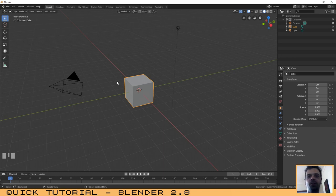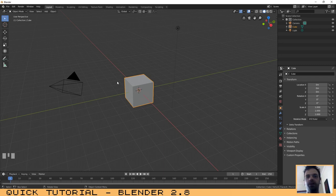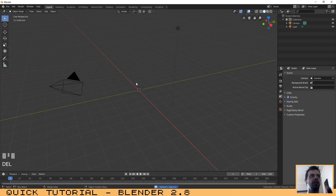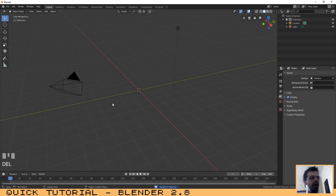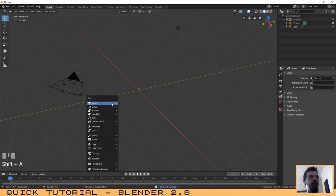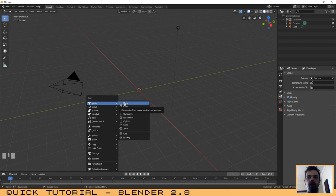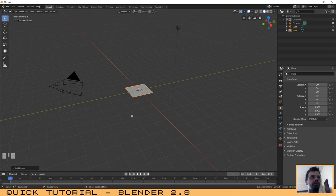The first thing that we need to do, as you can see I have Blender already opened, is to remove the cube. Click on the cube and press Delete or the X key, and then Shift+A to add an object. Let's create a plane where we will make the waves effect.